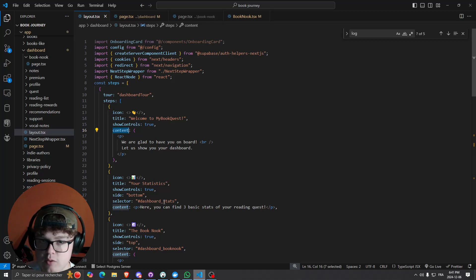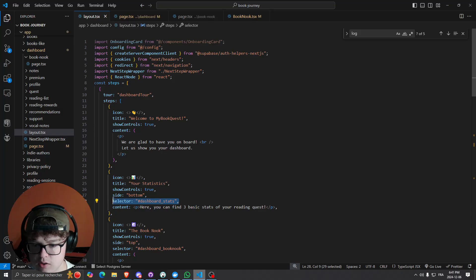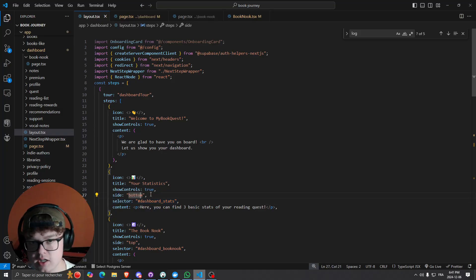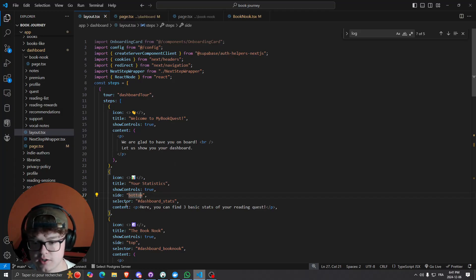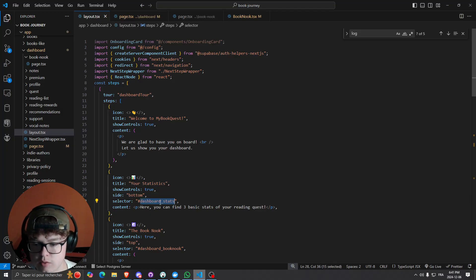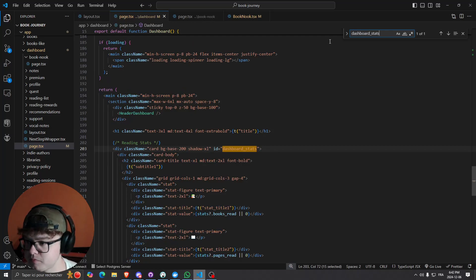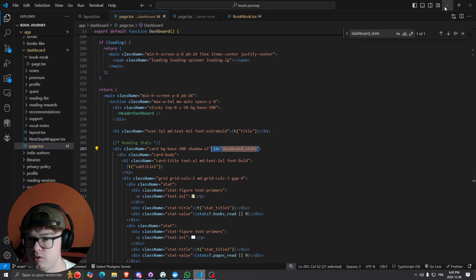The neat thing I was showing you — where it focuses on a specific section — is basically the part where we add the selector and side combination. The side parameter tells where the tooltip appears, so if you put 'bottom' it will appear under the box. To get the selector working and highlight a specific section, in my case I used 'dashboard-stats'. So I go to my dashboard page, search for the ID I've put in — and this is my reading stats section where I added the dashboard-stats ID.